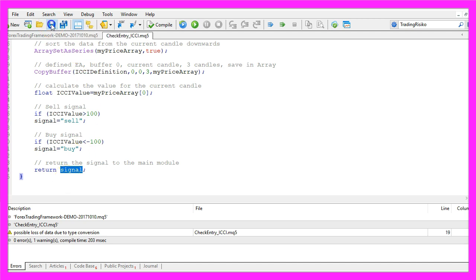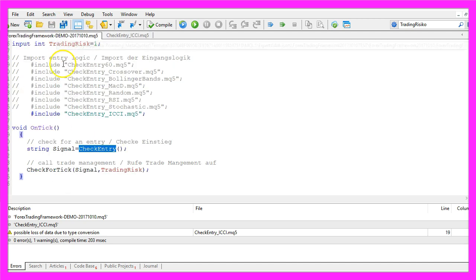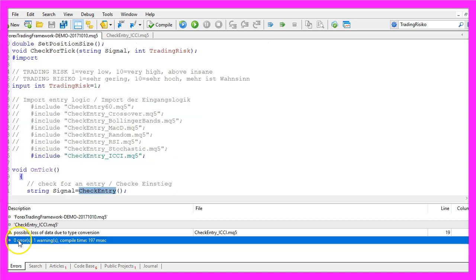So let's save that again, go into your main module. I have to recompile the Forex Trading Framework here, you could also use your own main module or download the demo version from my website. That worked without any errors and I have only one warning.